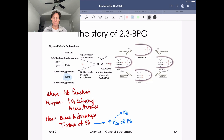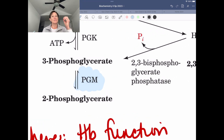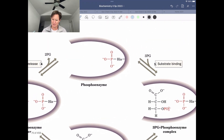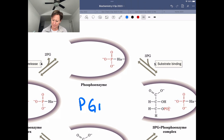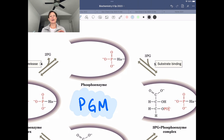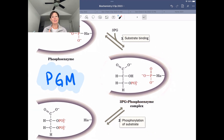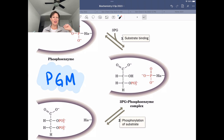Phosphoglycerate mutase is the enzyme that interconverts 3-phosphoglycerate to 2-phosphoglycerate. Let's look at the enzyme active site for that enzyme — this is PGM. Here is a close-up of the enzyme active site. The substrate 3-BPG binds, and within the active site we have a histidine that has a pretty unique role. Histidine is one of those important catalytic residues — we've seen it in RNase A, where it served as a general acid and base because histidine has a pKa near neutrality.